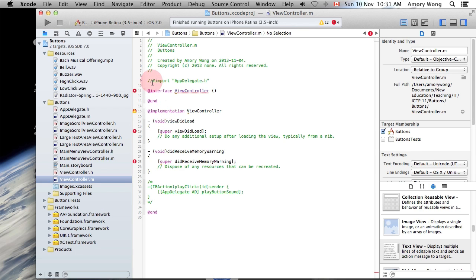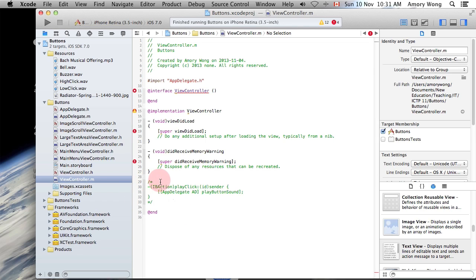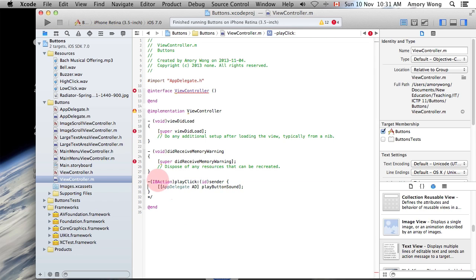And in the ViewController, you will want to import AppsDelegate rather than the ViewController. You will need to add this piece of code to PlayClick.